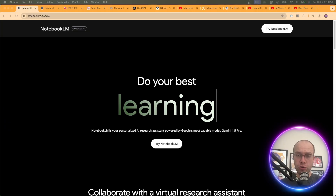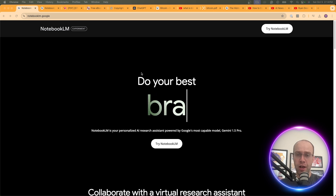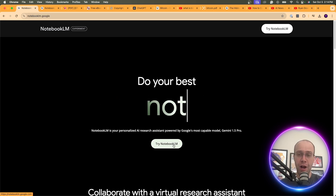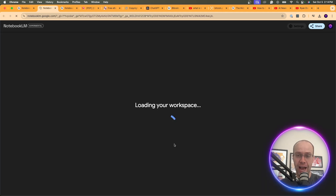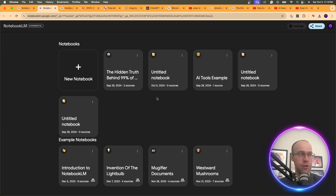If you've never used this tool or even heard of Notebook LM, all you need to do is go to notebooklm.google and click Try Notebook LM. All you need is a free Google account to get going. This is what your screen will look like with all the different notebooks. I've already created some here — you probably won't have anything besides New Notebook.